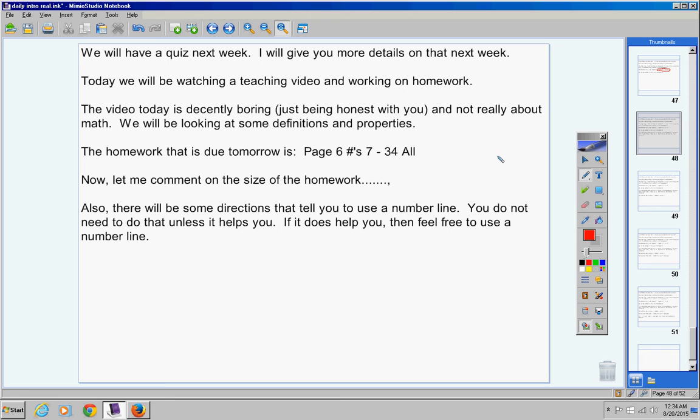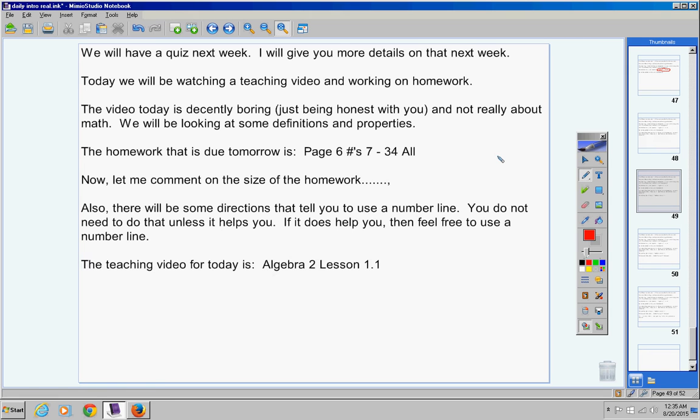Also, there will be some directions on your homework that tell you to use a number line. You do not need to do that unless it helps you. If it does help you, feel free to use a number line. In the homework help video, I actually use a number line, because it's my job as a teacher to explain it well enough so that everyone understands it. But you do not need to use a number line if you don't want to.